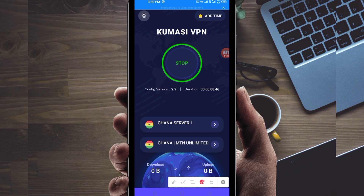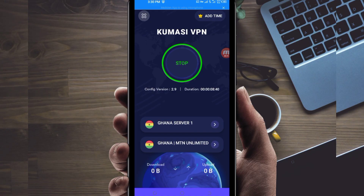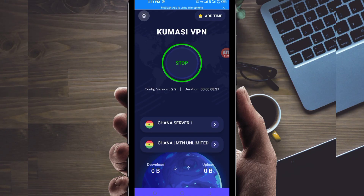As you can see, it has connected successfully. That's how you get a fast and secure internet connection using Umasi VPN. Thanks for watching today's tutorial — let's meet in another video. Thank you for watching.